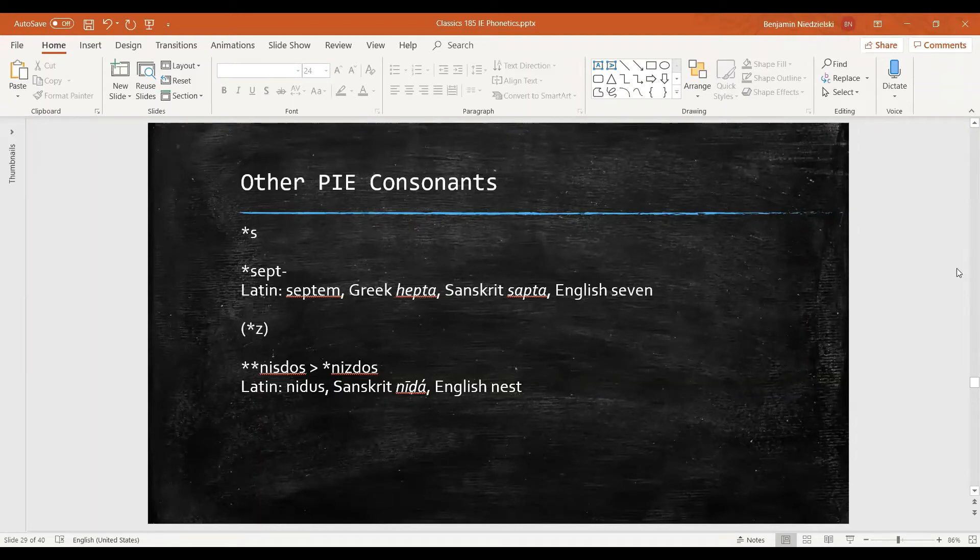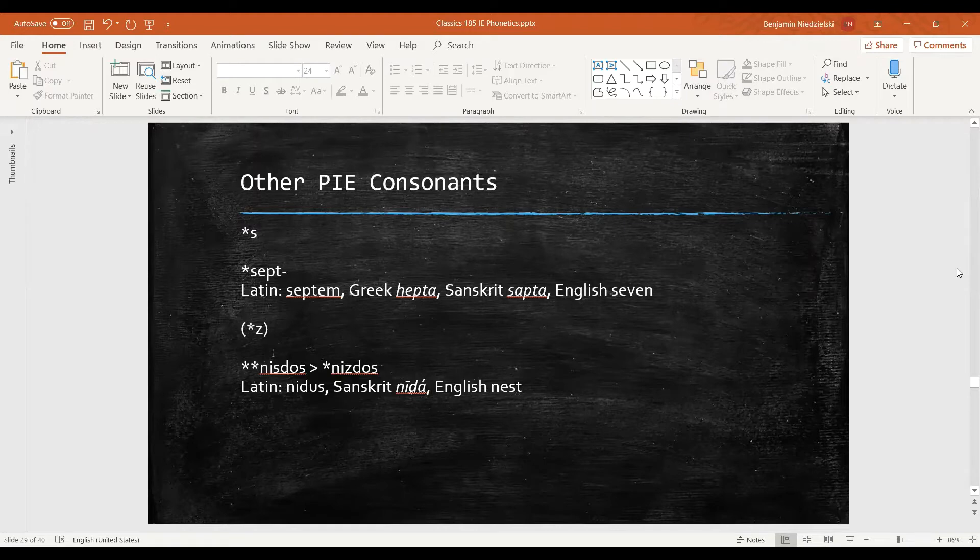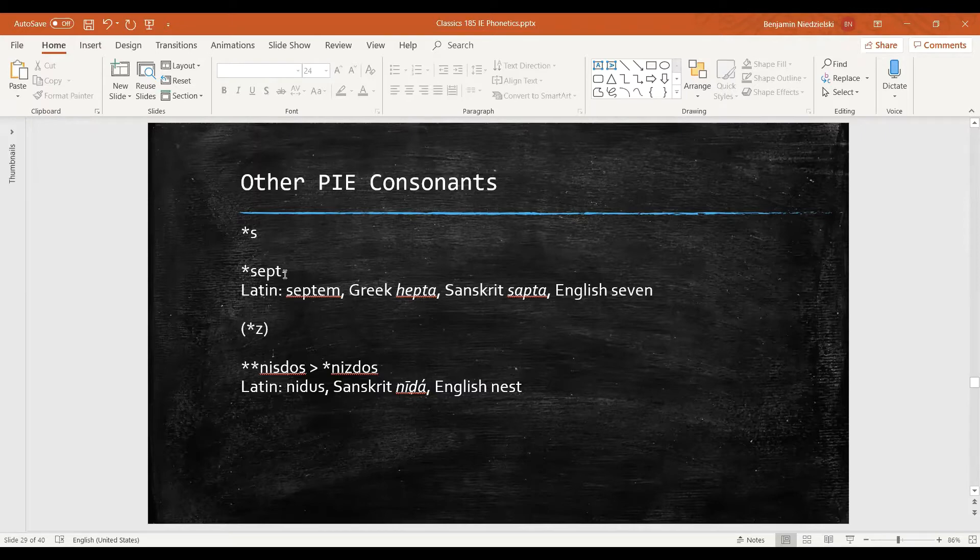For Proto-Indo-European we reconstruct relatively few non-stop consonants, many fewer than in English. One sound that we do have though is an s sound, and we can see this in the word for seven.